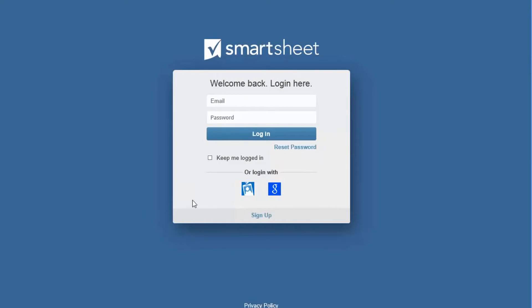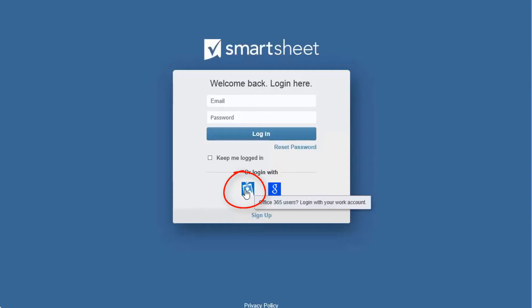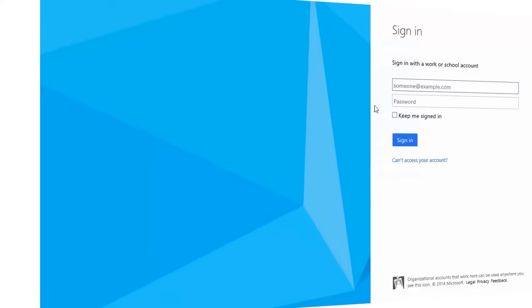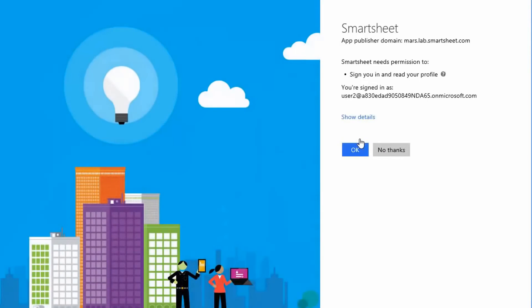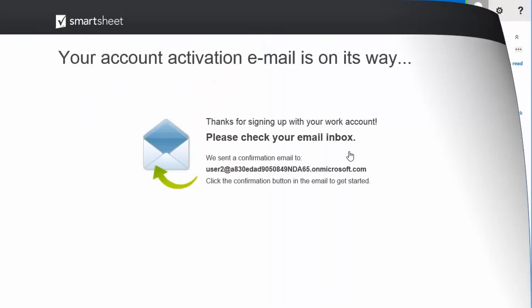Let's take a look at how you can use your work account to log into Smartsheet. You can log into Smartsheet using your account anywhere you see this icon. So that your credentials can be authenticated, the Smartsheet administrators can require that all users access Smartsheet from their work account. Once you've followed the login steps, check your inbox for a confirmation email.